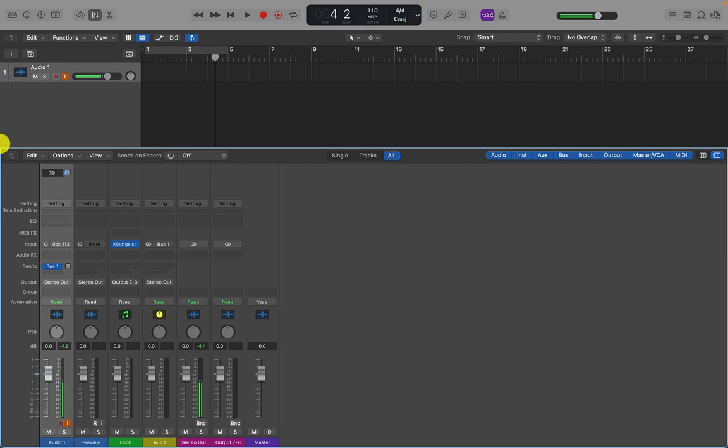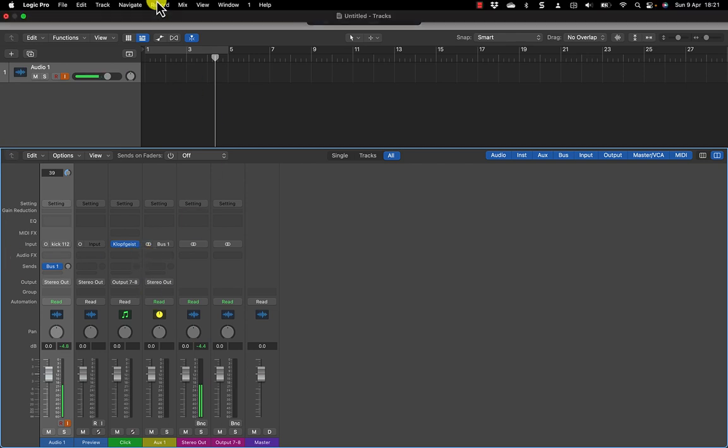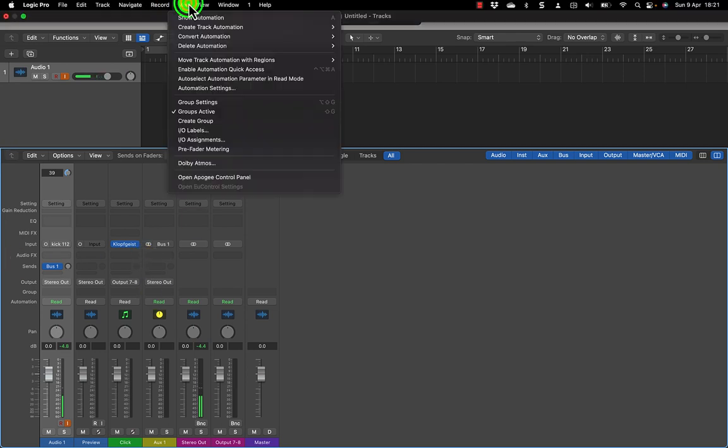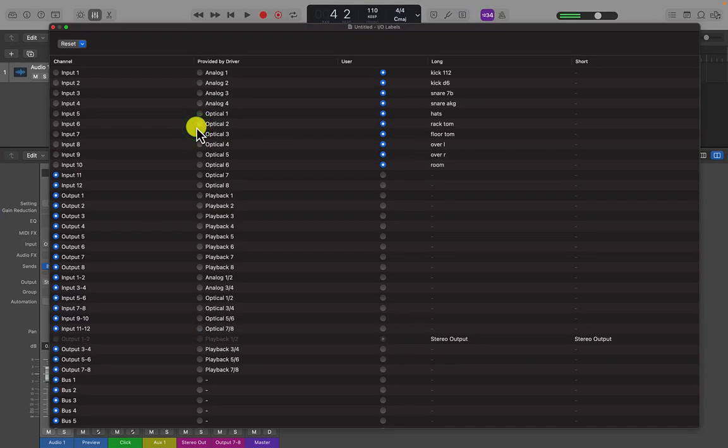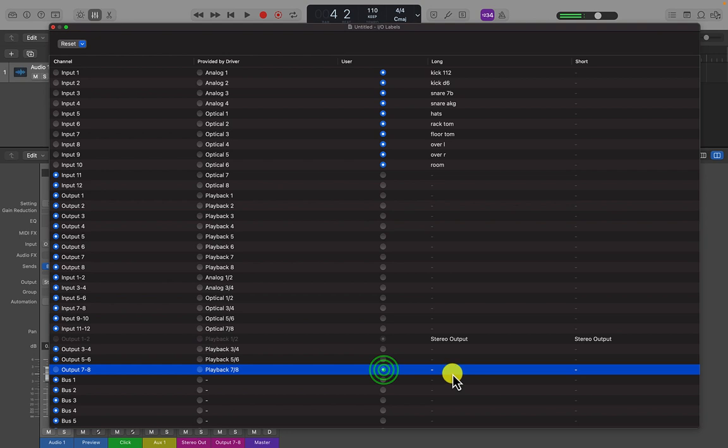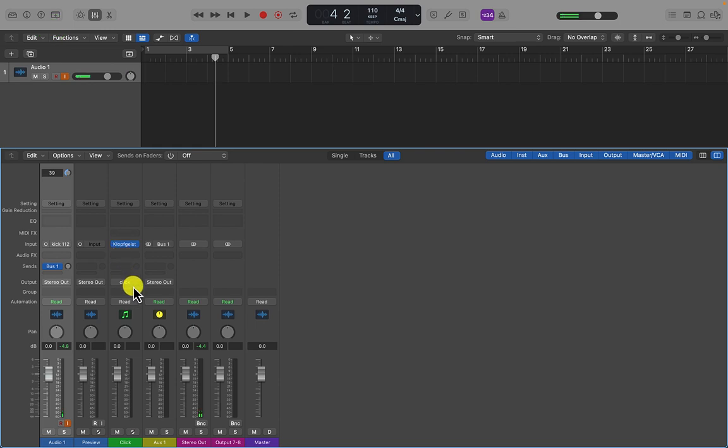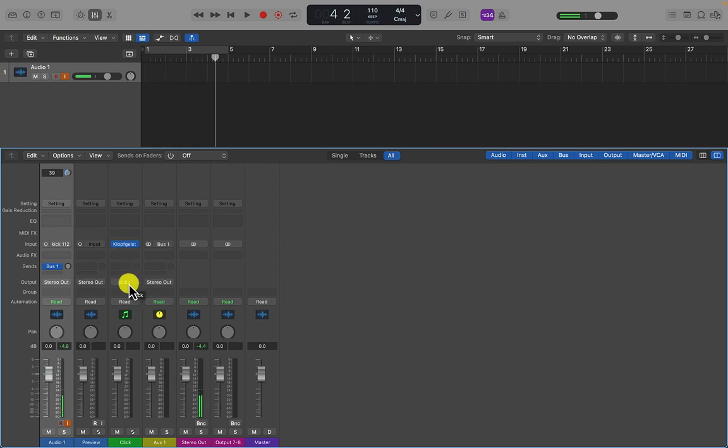And of course, now, if I wanted to, I could go back to my I/O labels and I could relabel that as click. And that now shows us the click output.